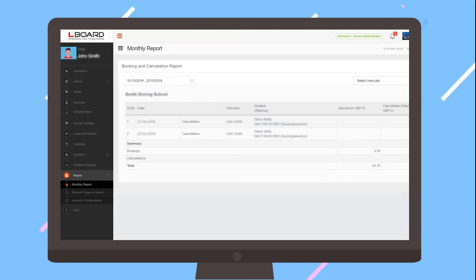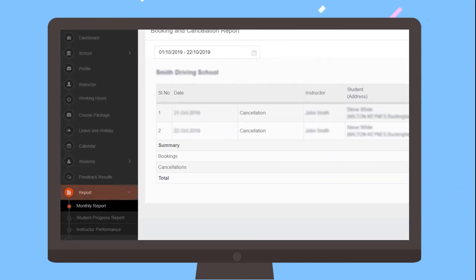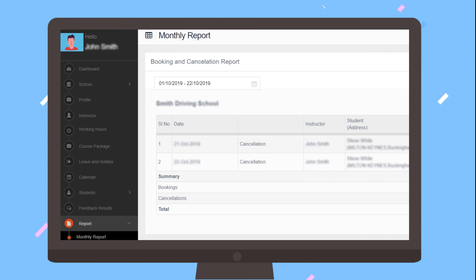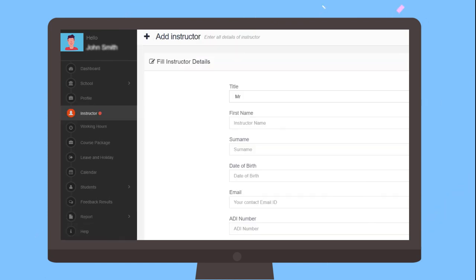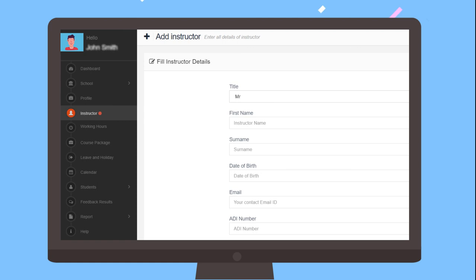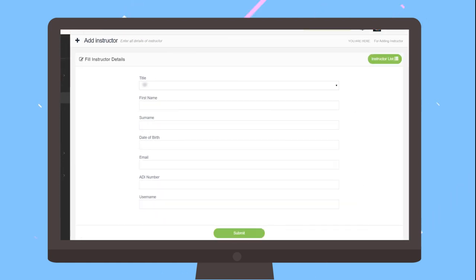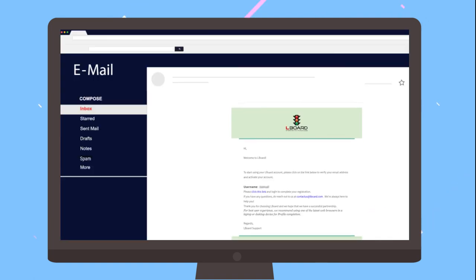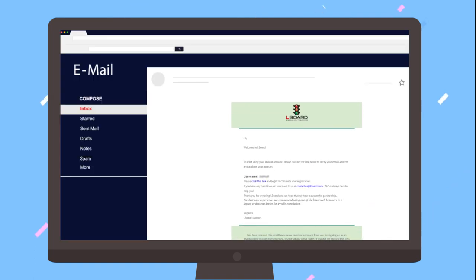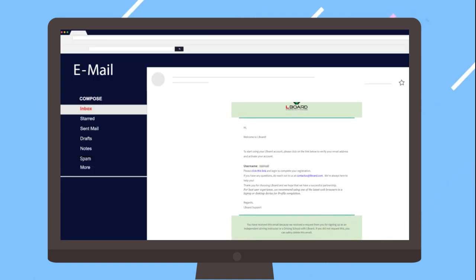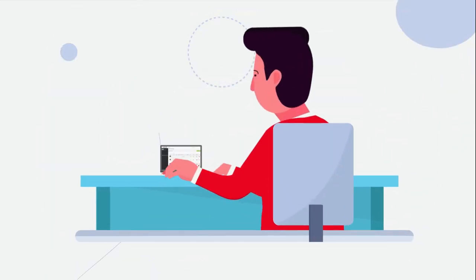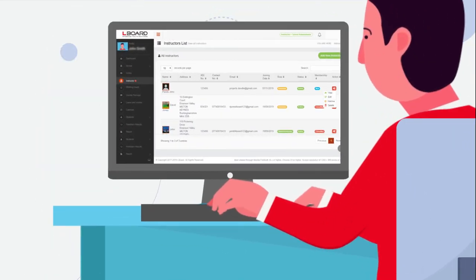On the website, useful reports are available on bookings and cancellations. If you are a school with multiple instructors, you can now add more instructors under your profile. The instructors will then be sent emails from Elboard to complete their online profile before being listed in student searches. Now you are ready to manage your booking for your instructors.